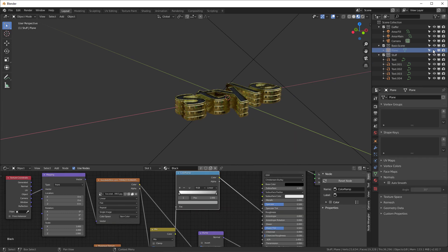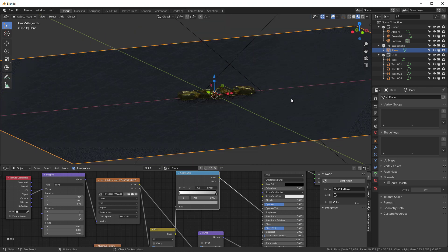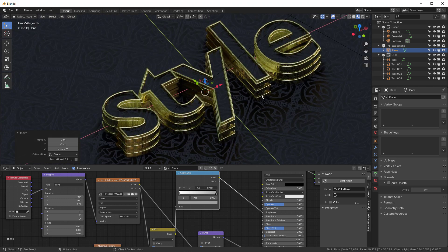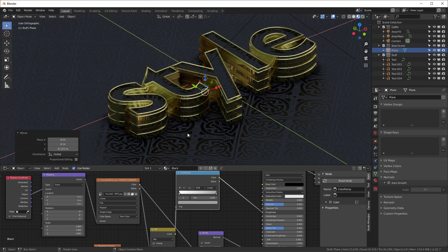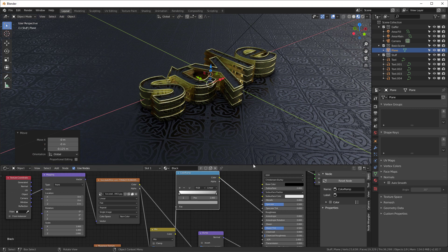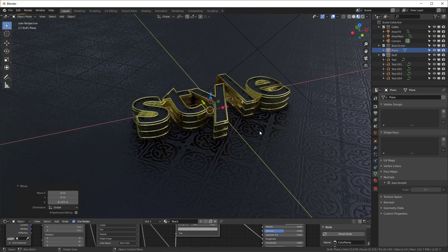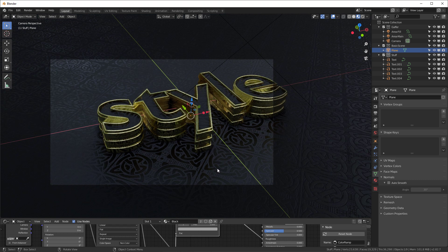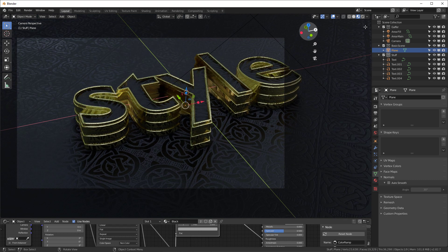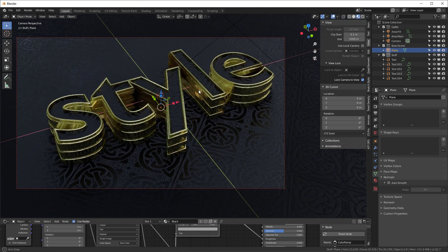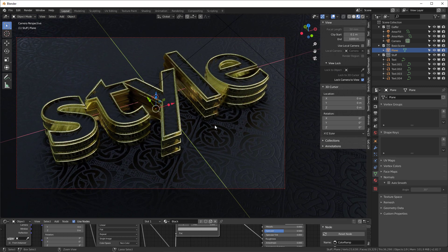Let's turn the plane back on, hit Numpad 5 and Numpad 1 to get a front orthographic view, and drop it down. Before we talk lighting, let me set up a quick render. I already have a camera in the scene. Holding Ctrl+Alt+Numpad 0 gets me the camera view. I'll scroll the mouse wheel to zoom, then under View enable 'Lock Camera to View' so I can just move it around. That looks pretty good — let's save and hit F12.